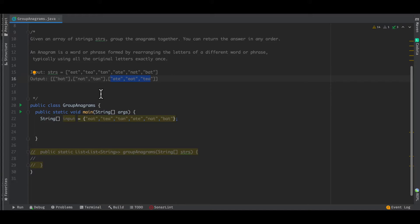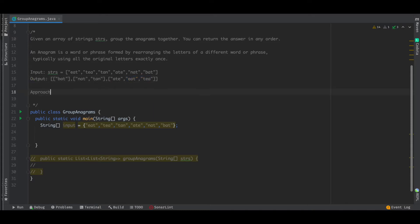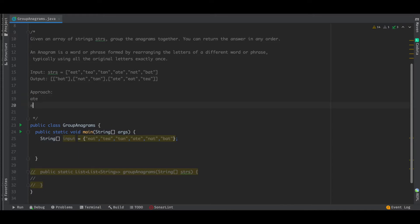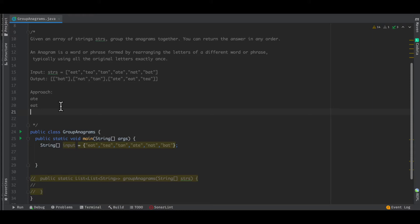Talking of the approach to solve this, we know that in order to be an anagram, two words have to have the same frequency of letters. For example, in 'ate' and 'eat', 'e' is occurring once, 'a' is also occurring once, and 't' is occurring once. So if the frequency is to be taken into account, we can use the concept of a HashMap, because HashMap is key-value, and we can keep track of the characters.